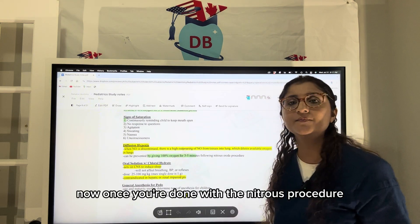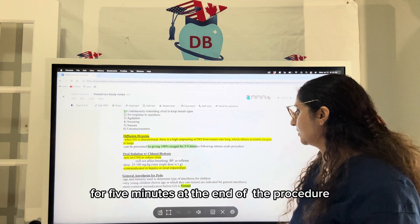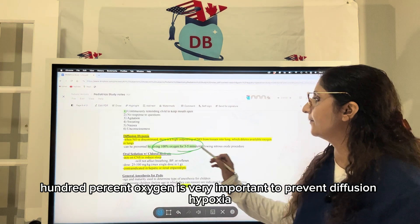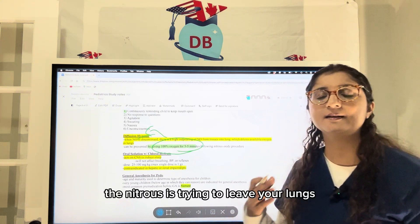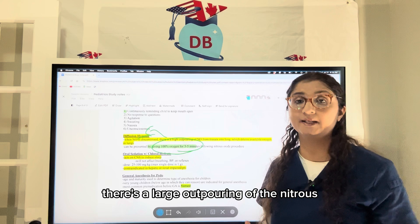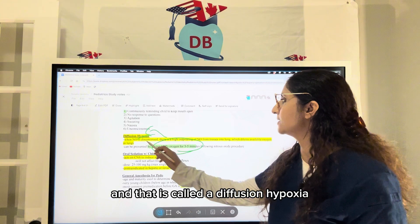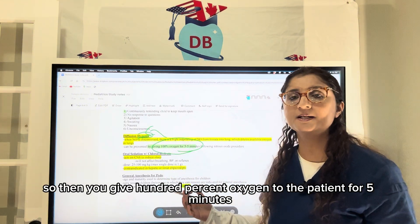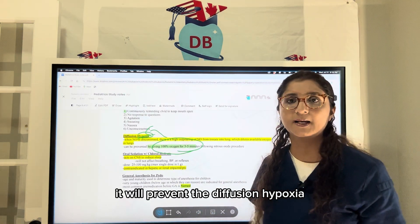Once the nitrous procedure is done, it is very important to give 100% oxygen for 5 minutes at the end of the procedure to prevent diffusion hypoxia. When the procedure ends, nitrous begins leaving the lungs in a large outpouring, which can dilute the oxygen present — this is called diffusion hypoxia. Administering 100% oxygen for 5 minutes quickly replaces the nitrous from the lungs and prevents diffusion hypoxia.